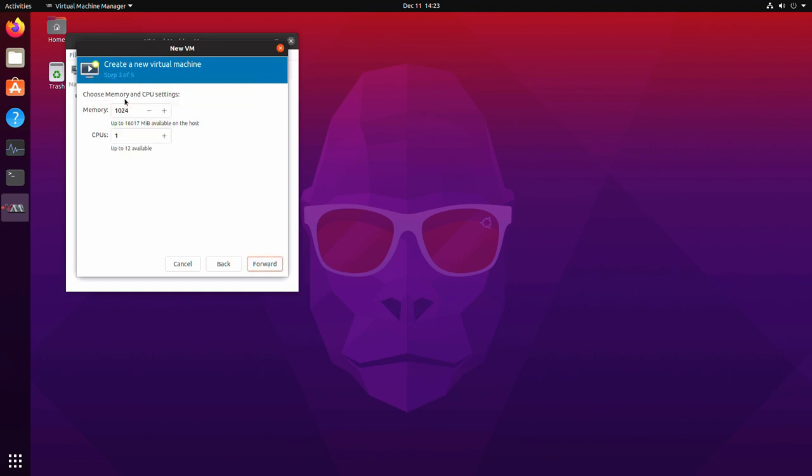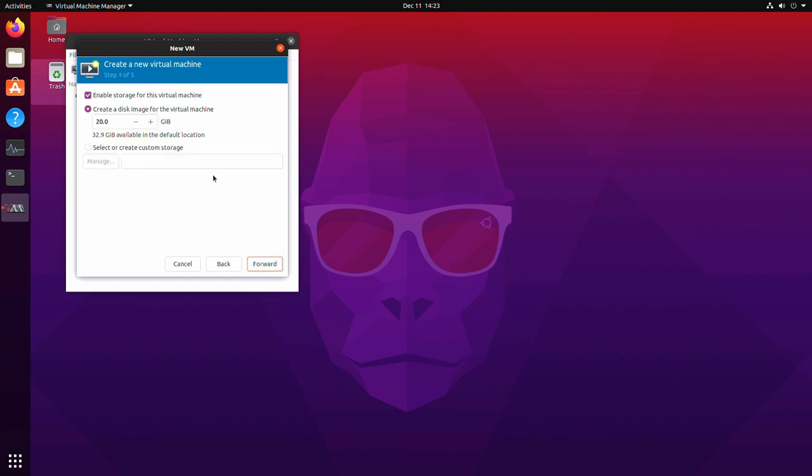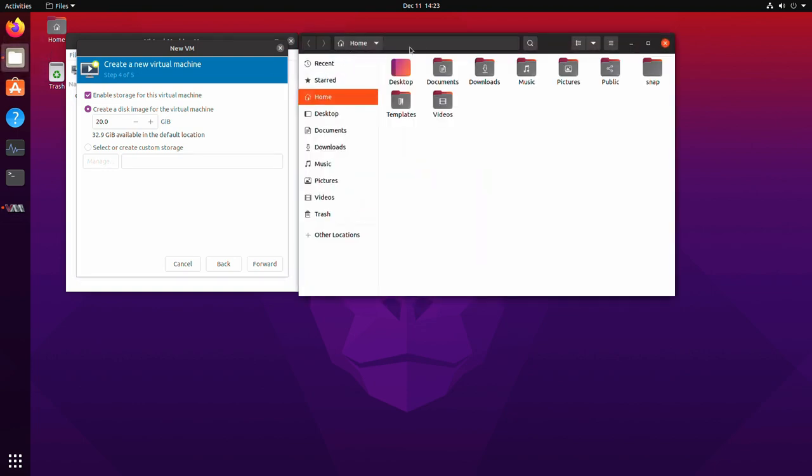So click forward and it's going to ask you how much RAM and how many processors you want to give to your virtual machine. So in this case, I'll say half of my RAM and half of my processors. Forward and here you're going to create the disk image for the virtual machine.